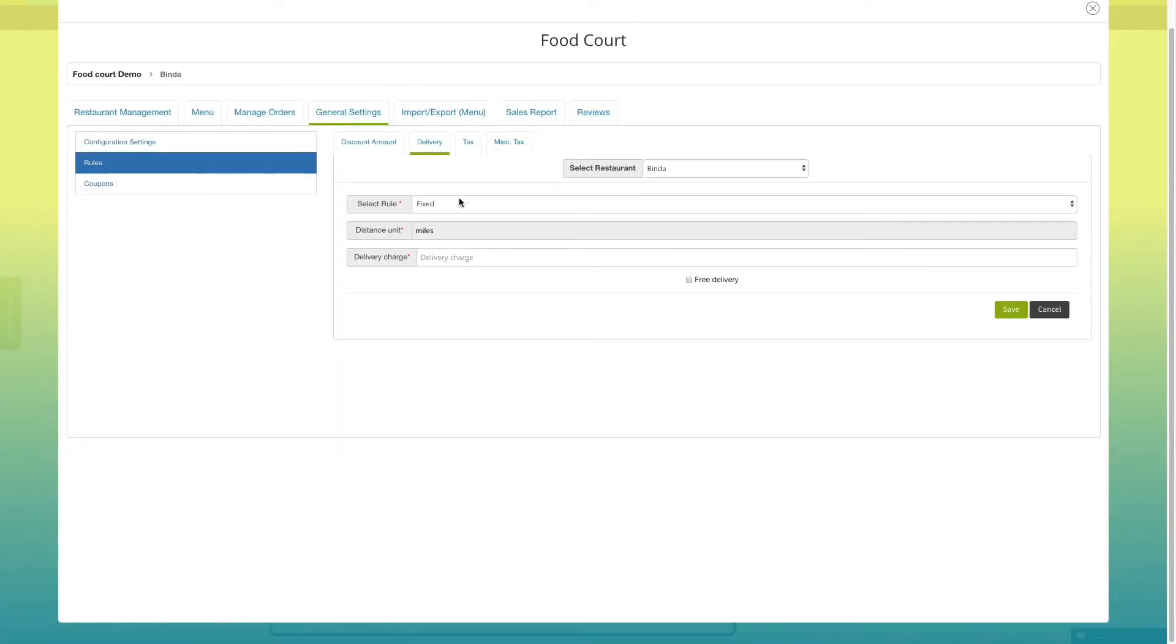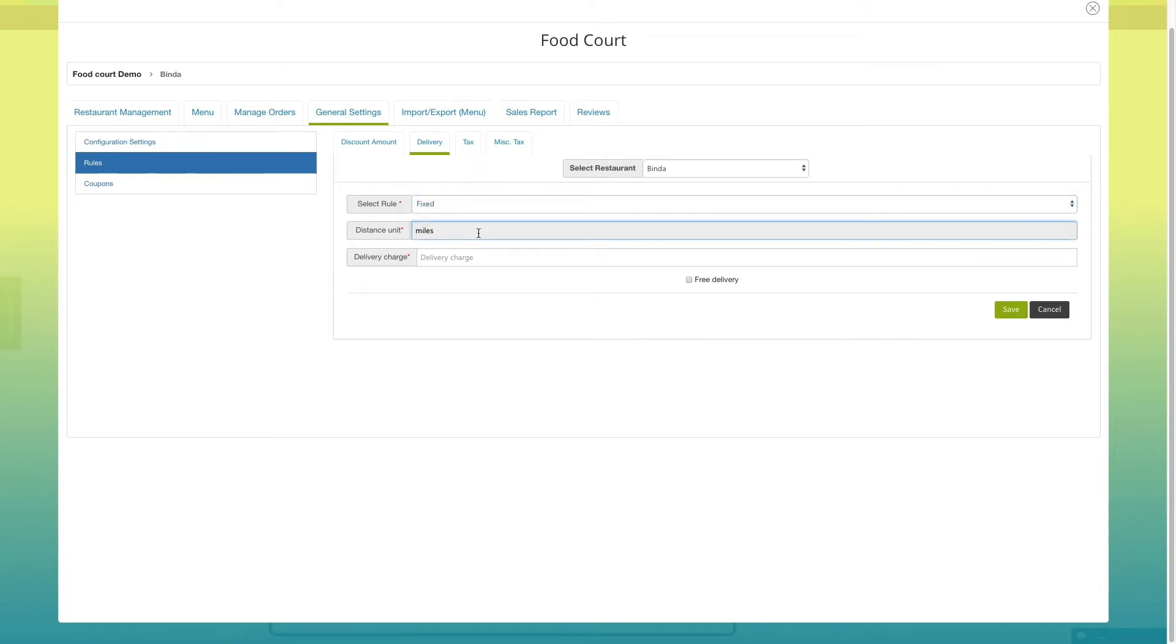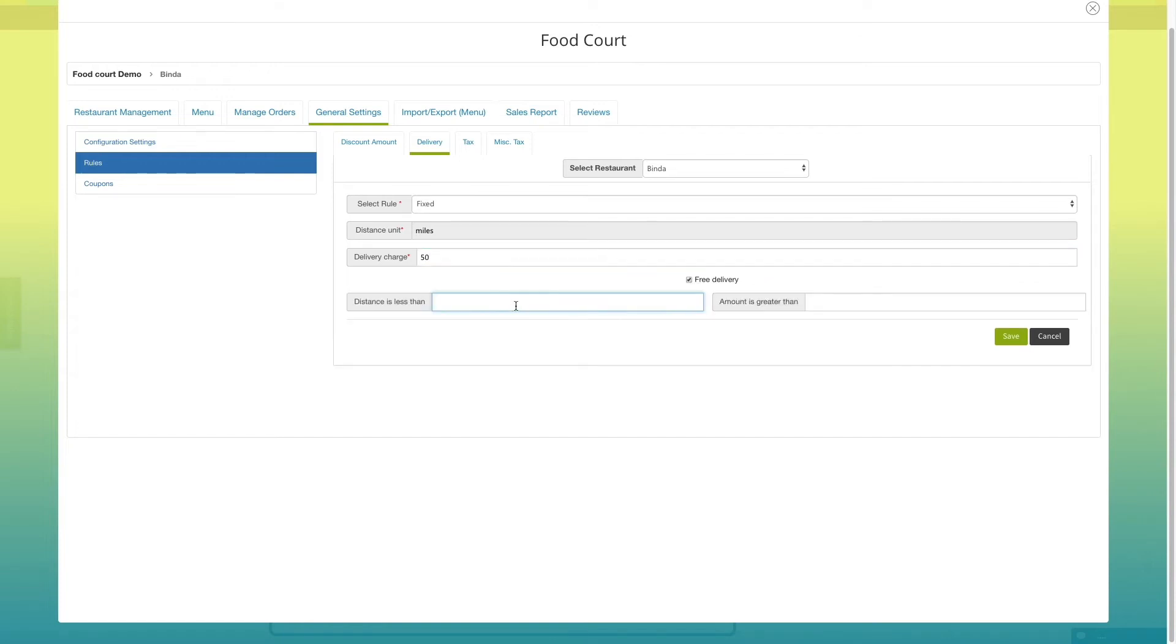Here you can select rule type for delivery that is fixed or basis of distance. If you want, you can also add delivery charges from this section. For free delivery, you can tick mark the free delivery check box.